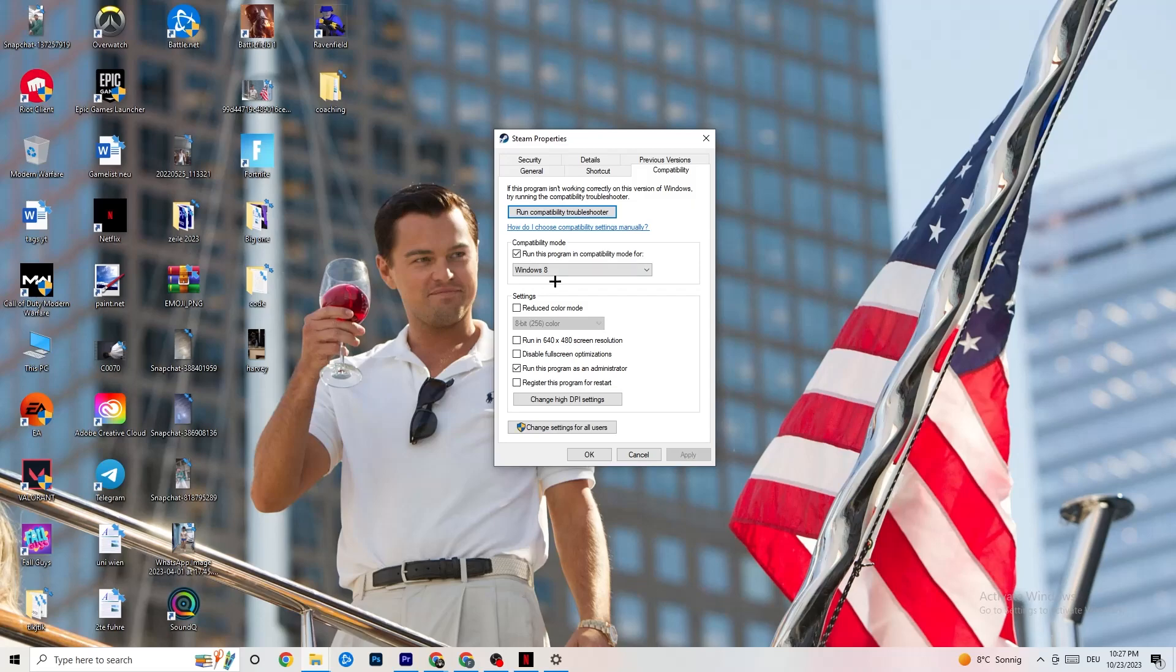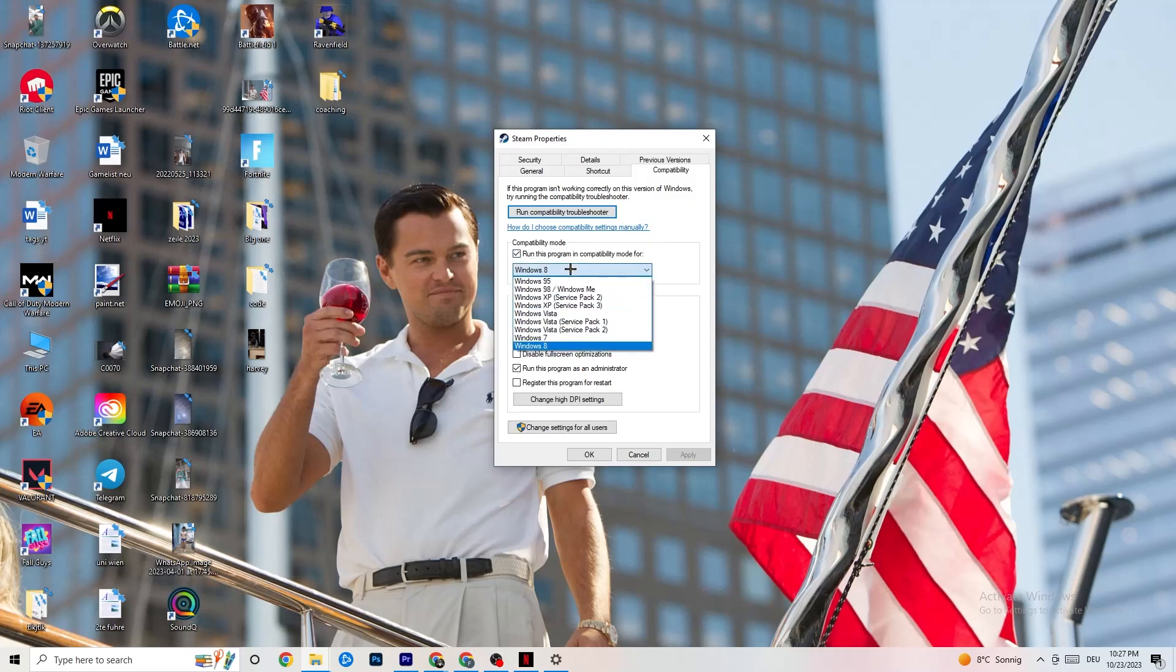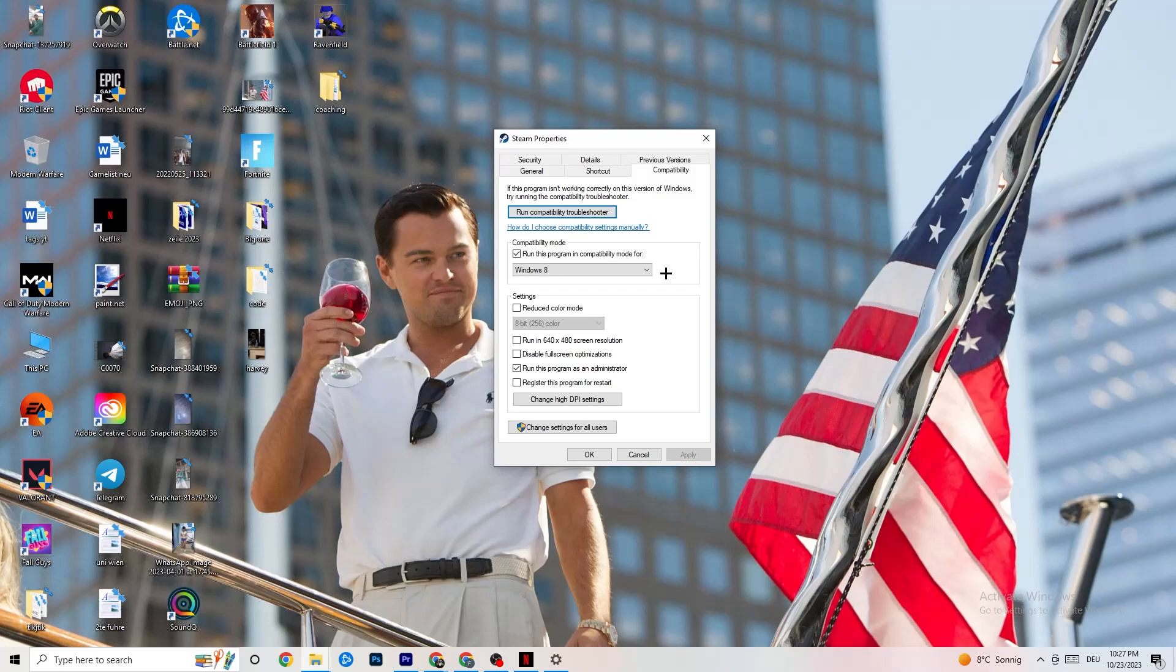Compatibility mode - you're gonna enable that. Afterwards, hit Windows and search for the latest version of Windows. For me it's Windows 8, but you could also be Windows 10 or 11. Afterwards, go down. Disable Reduce color mode. Disable Run in 640x480 screen resolution. Disable Disable fullscreen optimizations.